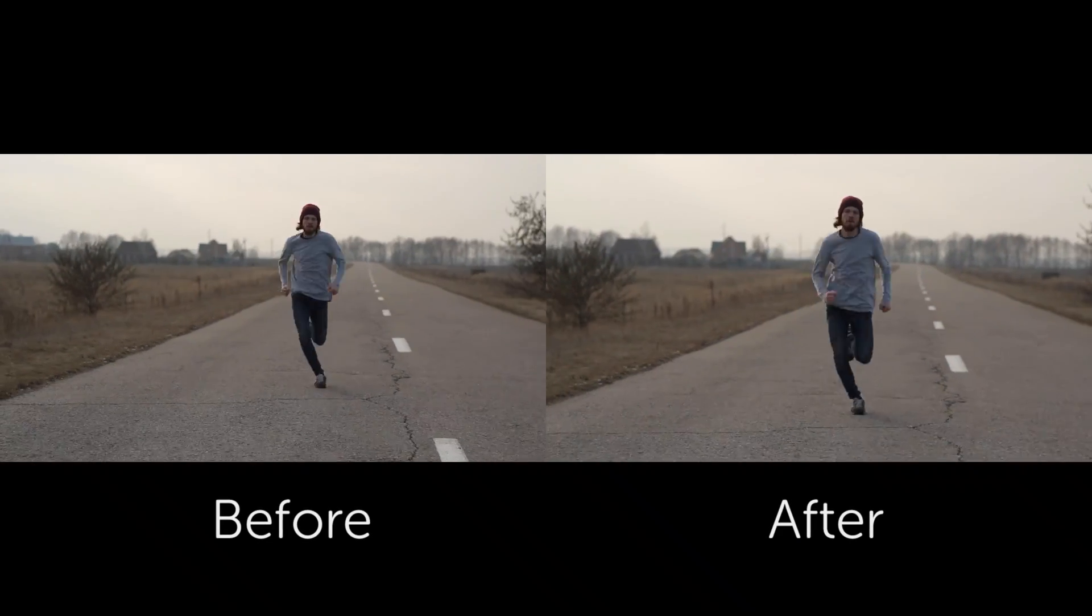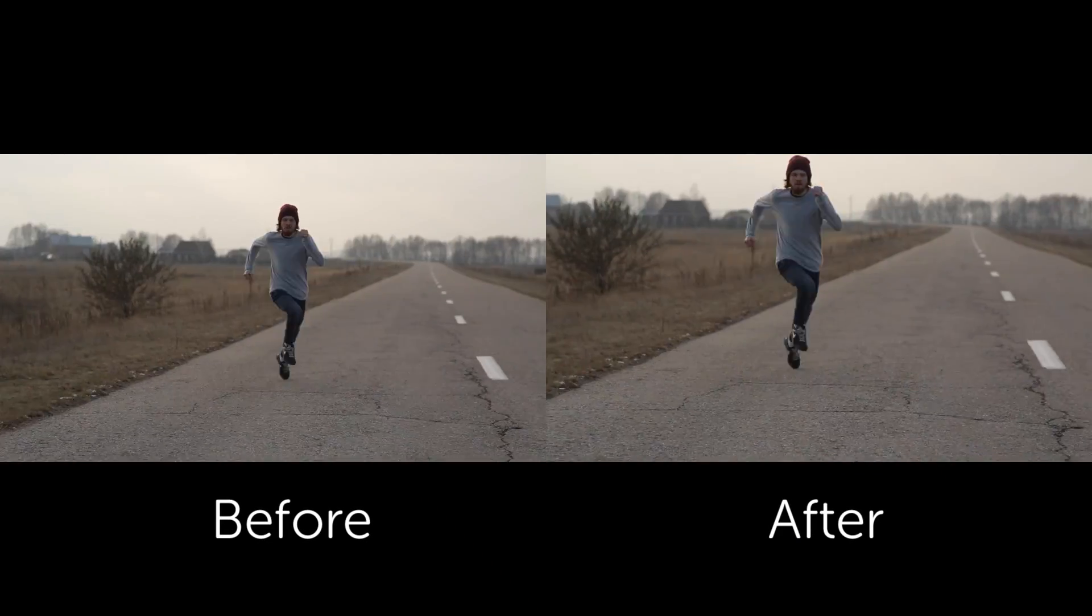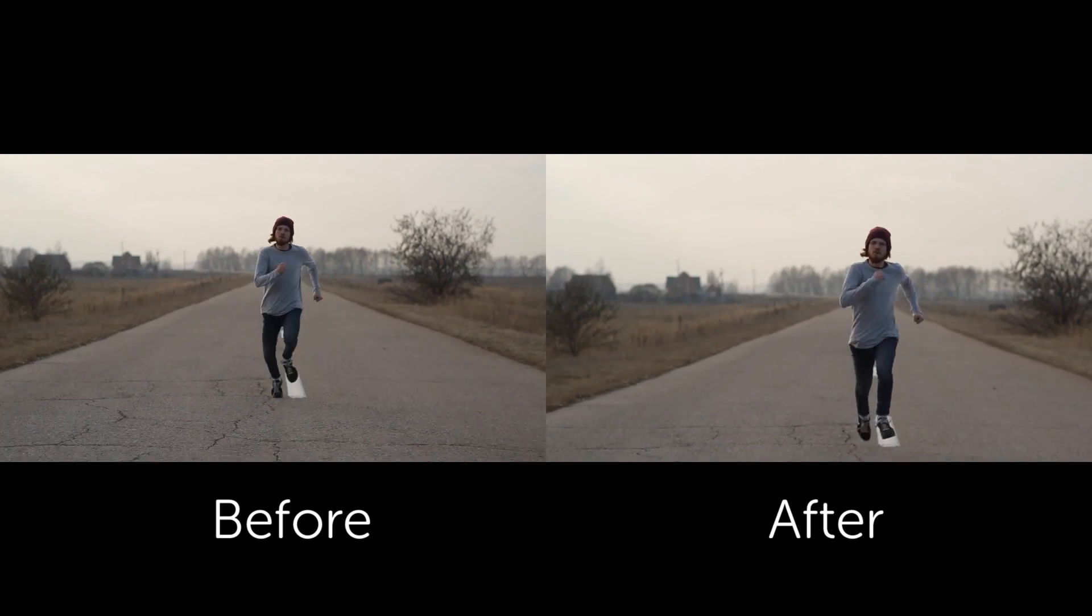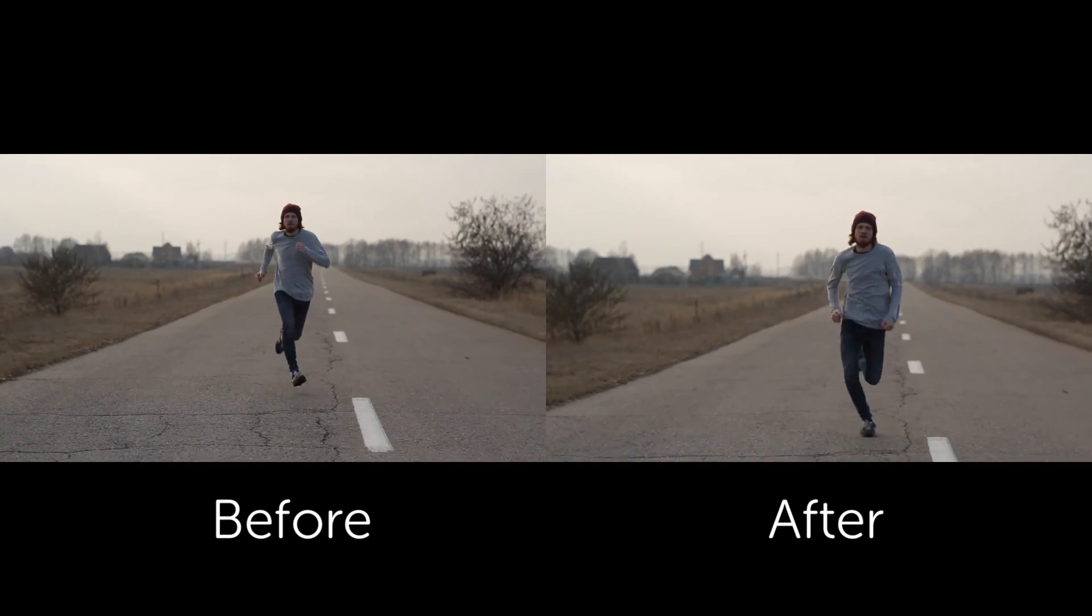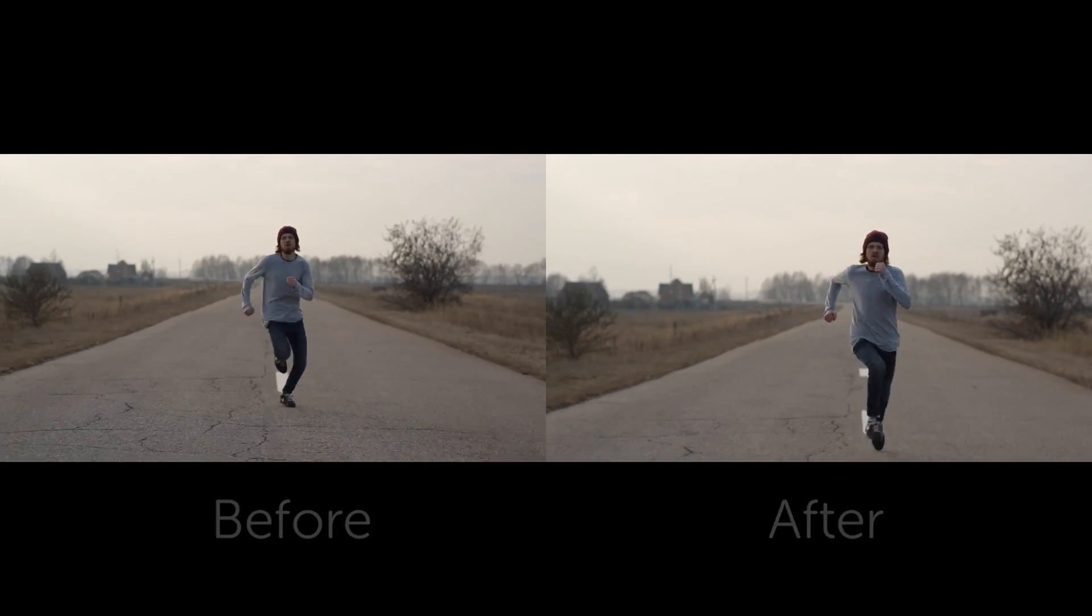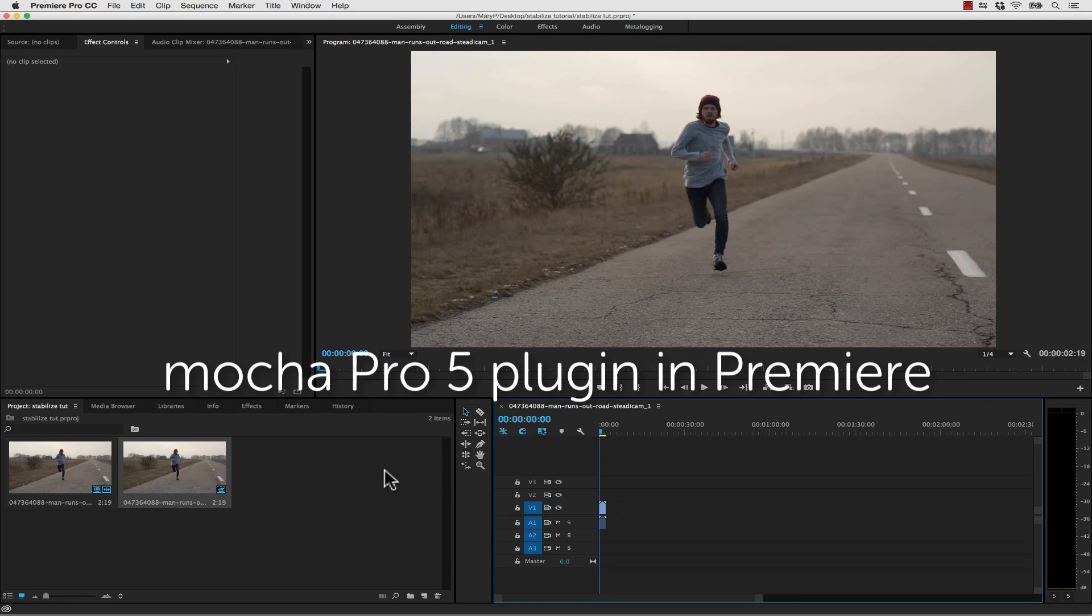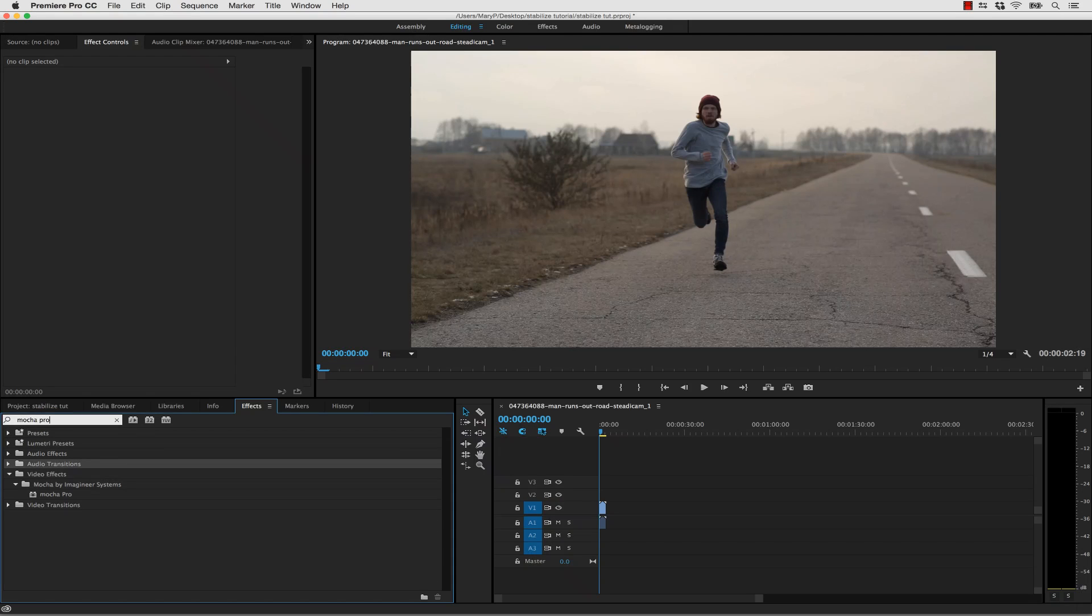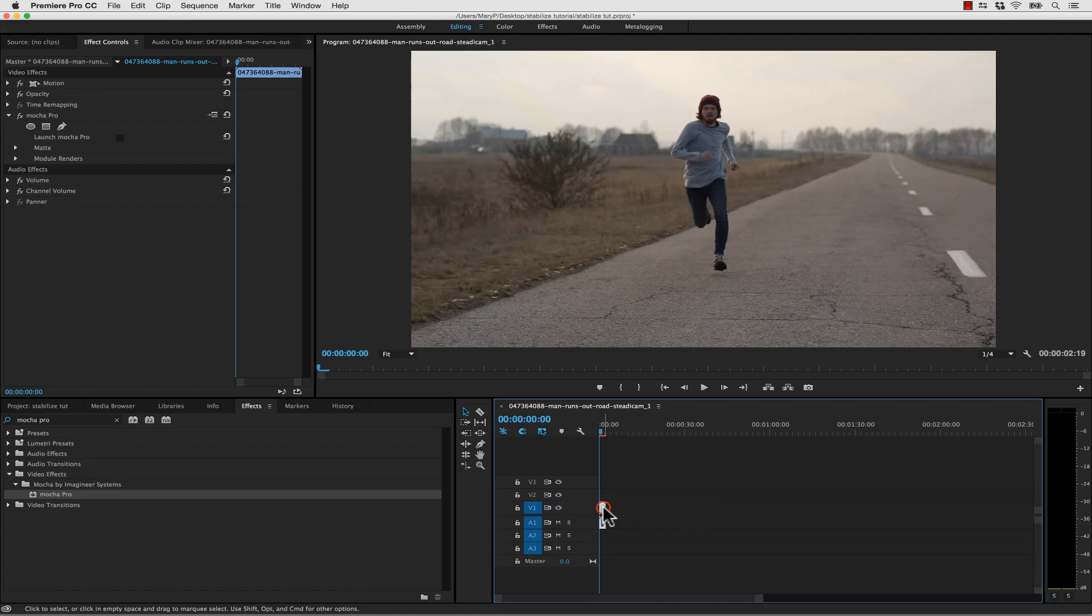For our second shot, we're going to show you how to smooth the shot instead of locking it down, like taking this handheld camera and making it more like a pan. This technique works the exact same inside of Premiere. We're going to go into our Effects panel, search for Mocha Pro, and drag and drop our effect right onto our clip.